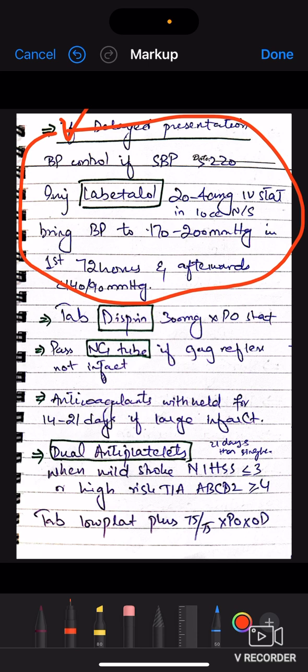For scoring of TIA severity, use the ABCDT scoring score, which tells you when to give dual antiplatelets. For dual antiplatelets, give Tab Aspirin plus Tab Clopidogrel 75 mg per oral OD each. This combination will be added.